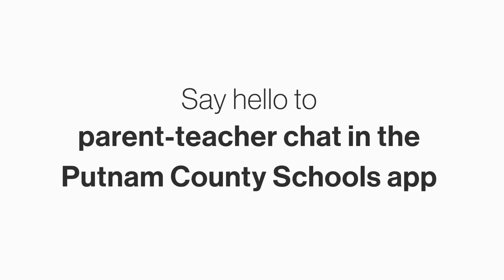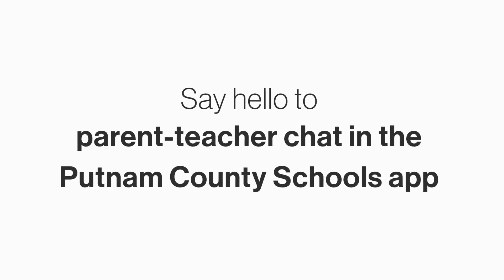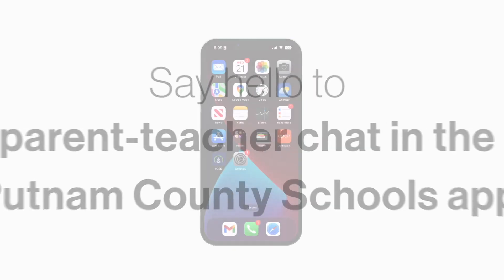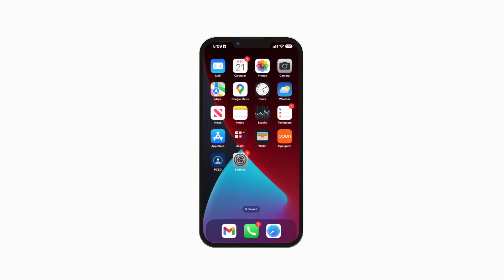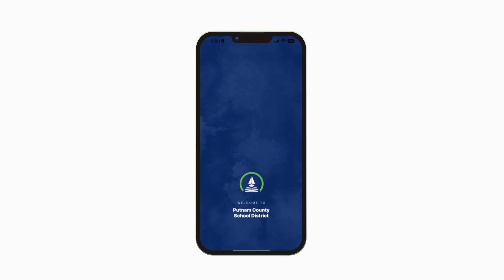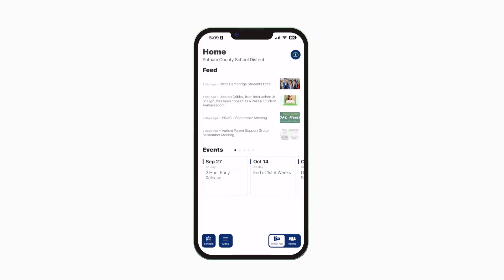Say hello to the new Parent Teacher Chat right in the Putnam County Schools app. See district and school news and events, and now access classroom-specific announcements and Parent Teacher Chat.